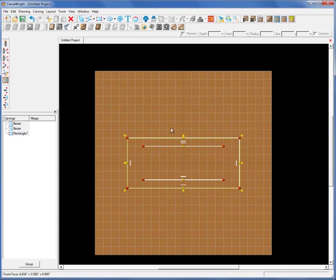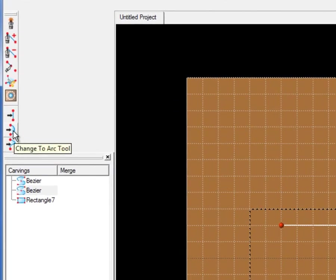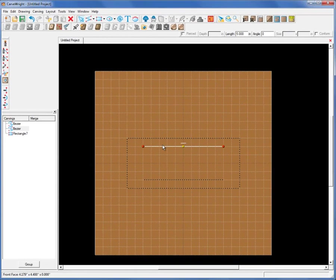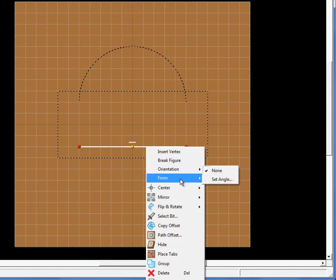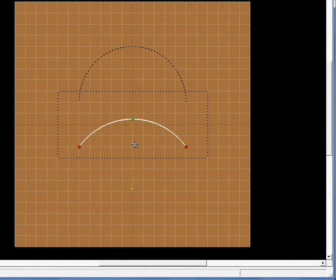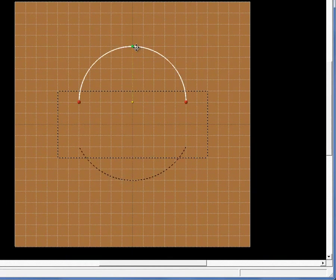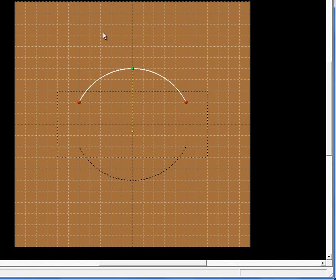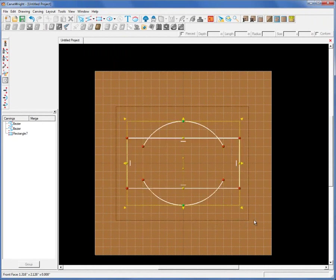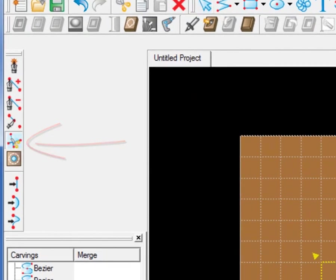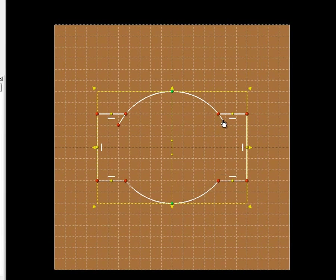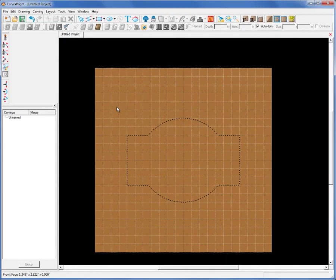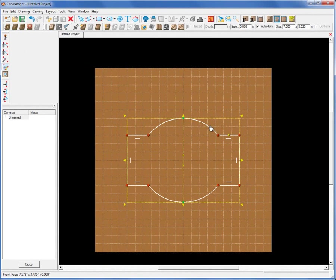I'll go to my change form tool and either click the icon to change to the arc, or simply right-click on the selected vector and change the form to an arc. I'll make both of these arcs and adjust their direction. Now to use the trim tool, you need to first select all the vectors that you're going to be trimming against. Then select the trim tool and proceed to trim the extra vectors you don't need.